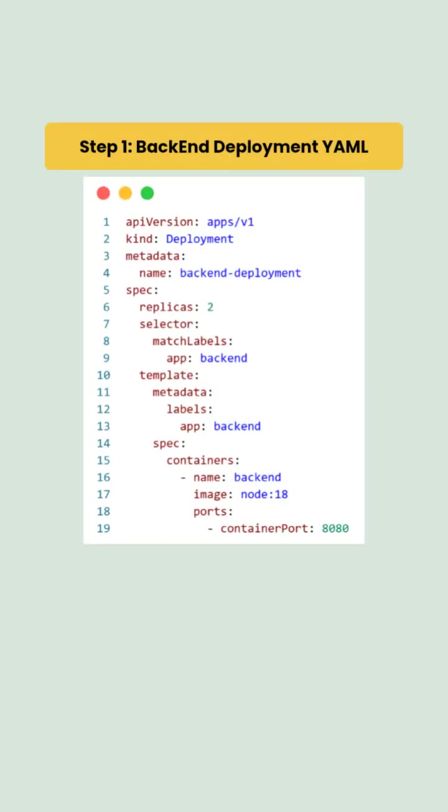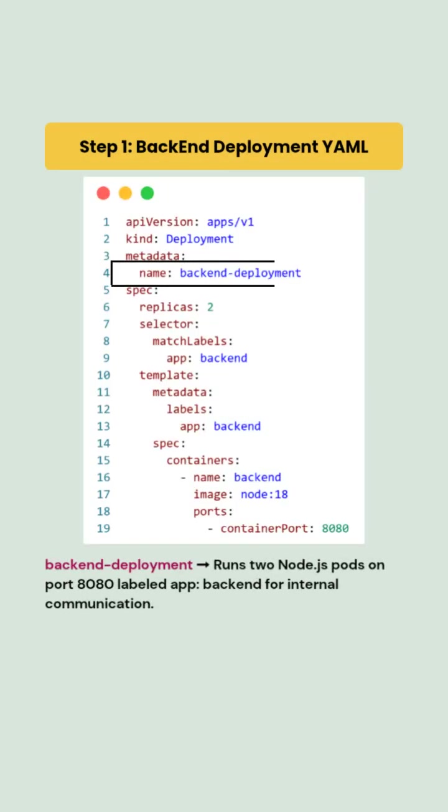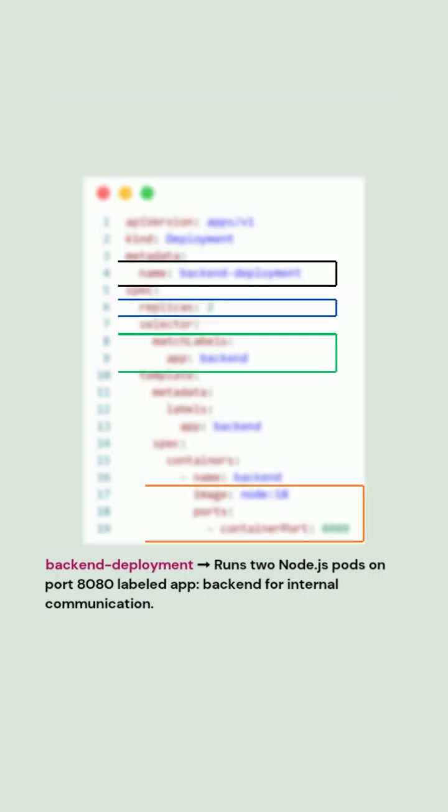First, you will create a backend deployment. It defines a deployment named backend deployment running two replicas of a Node.js container on port 8080. Each pod carries the label app backend, which we will later reference in the service selector. This ensures two backend pods are running and ready for internal communication.